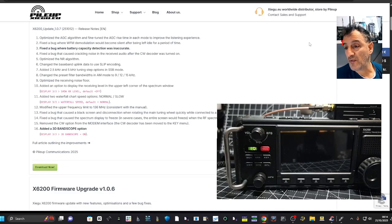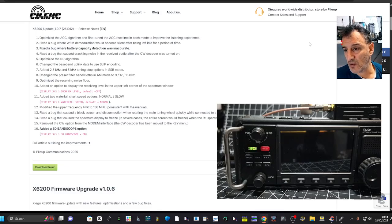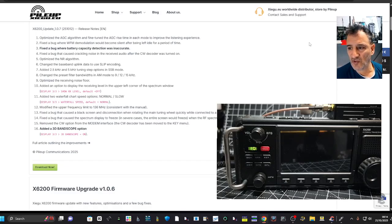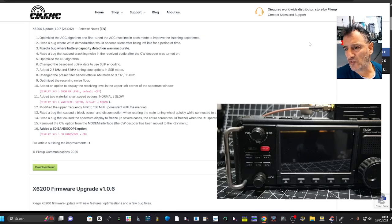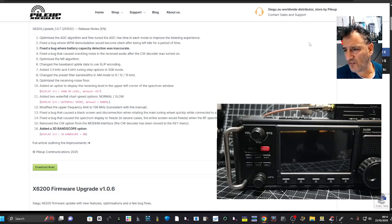NR has been optimized. Changed the baseband uplink data to use SLIP encoding. What's that? Added 2.55 kilohertz steps, SSB.